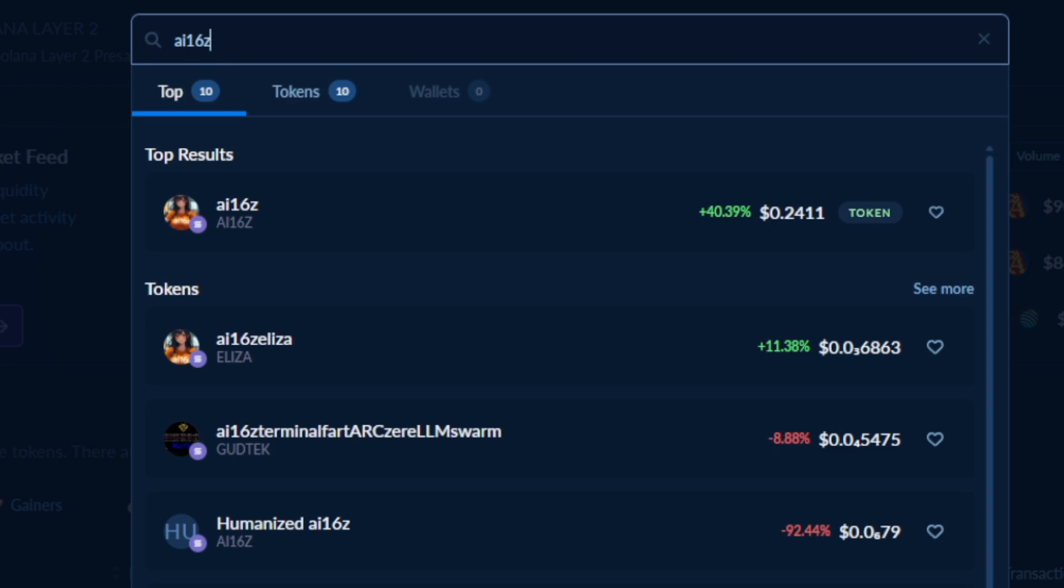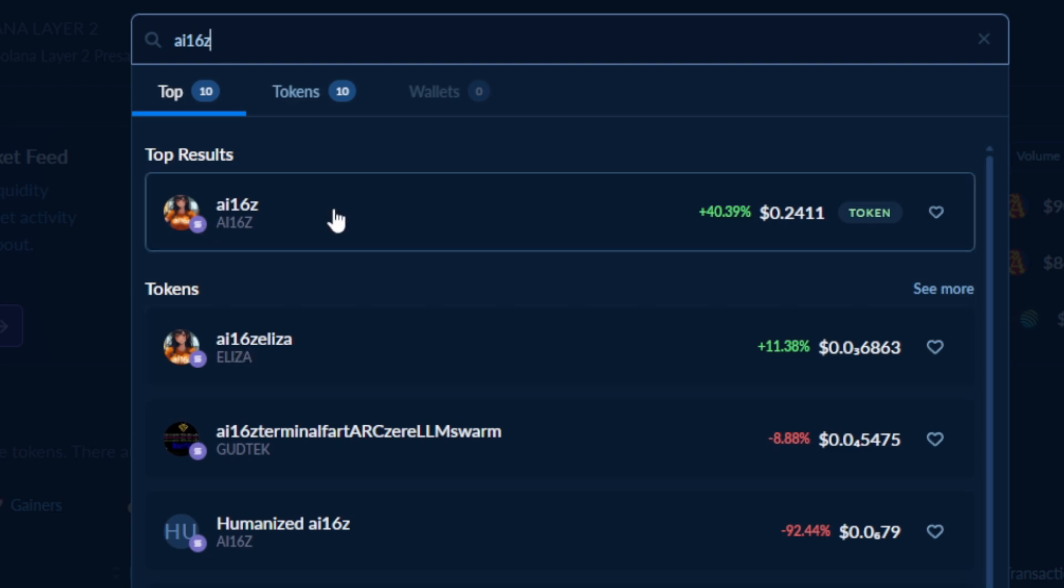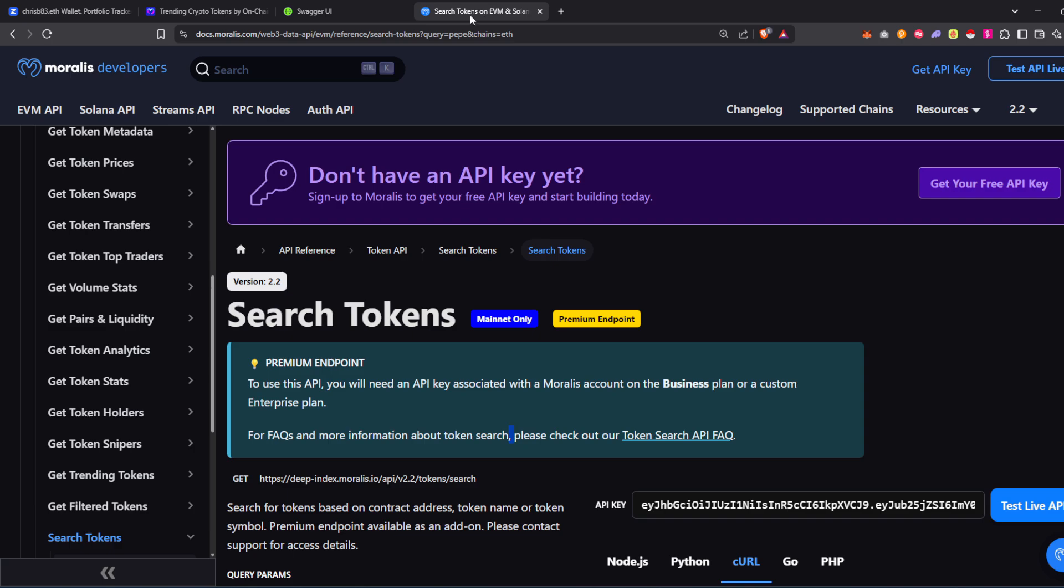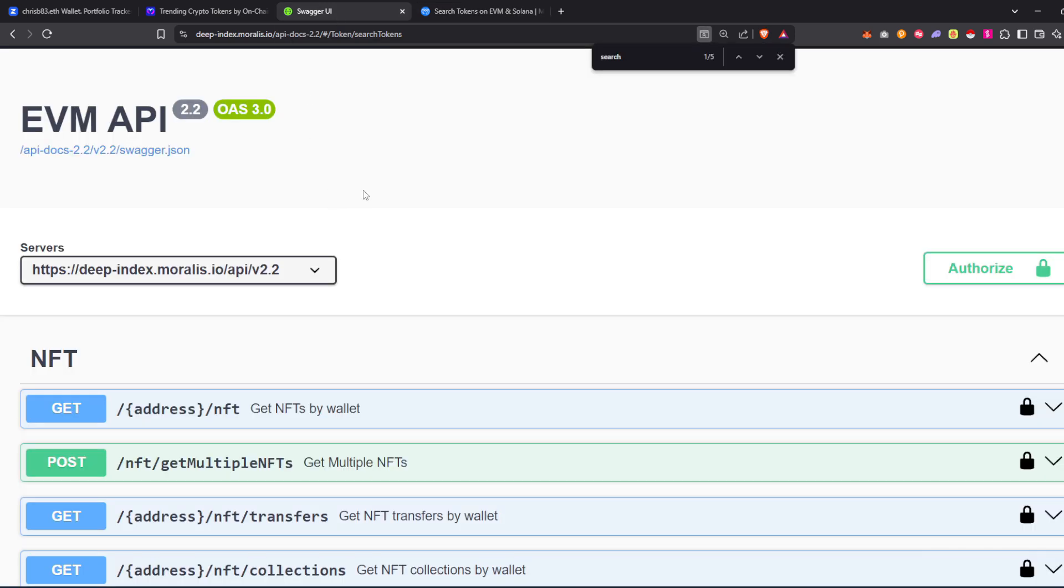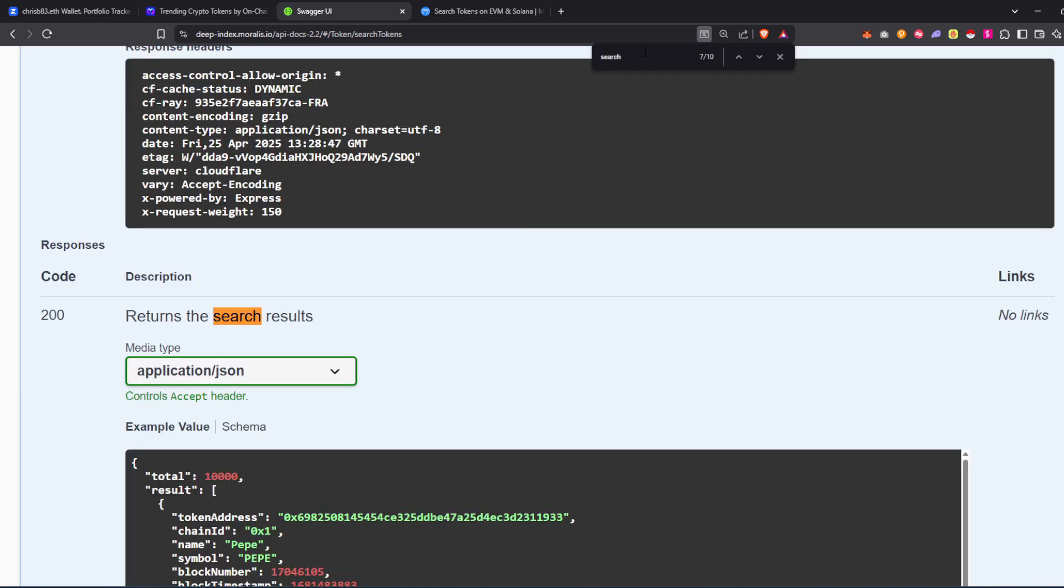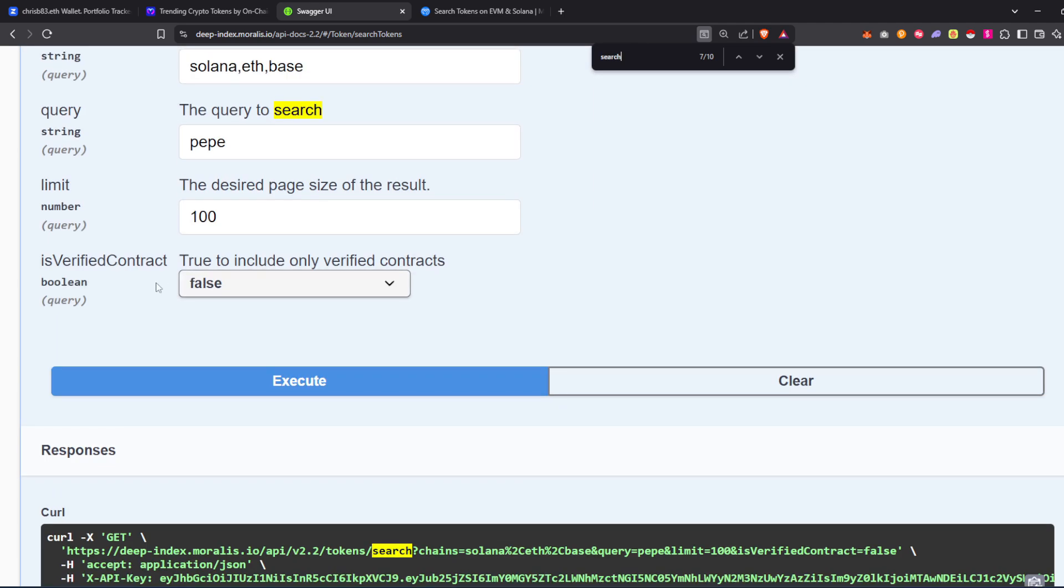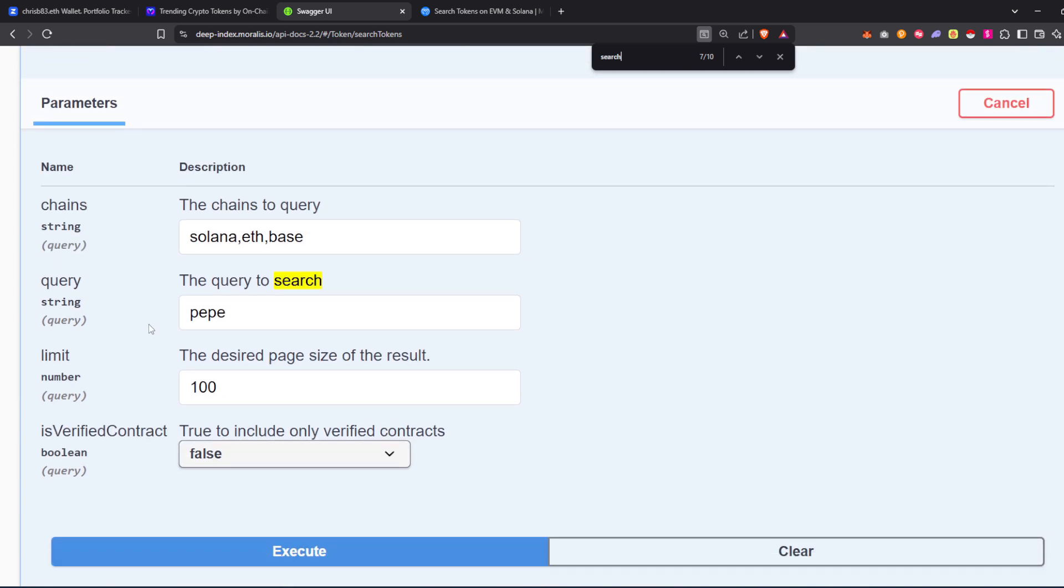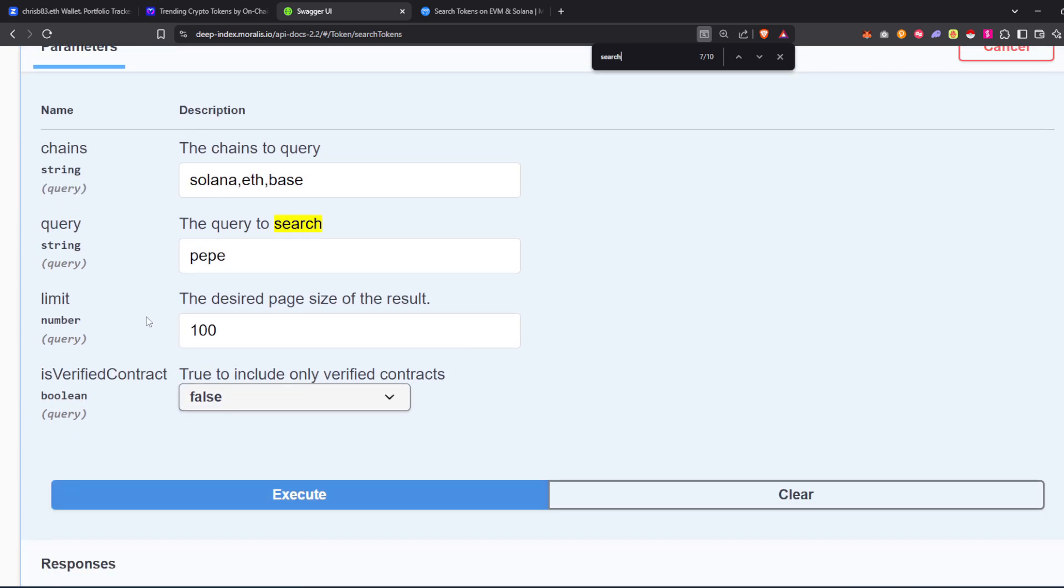You'll be able to get cross-chain support automatically. We index over 10 million tokens across EVM and Solana and we prioritize verified results. We support partial matches for the token name and the symbol, and we even support the token address and the pair address.